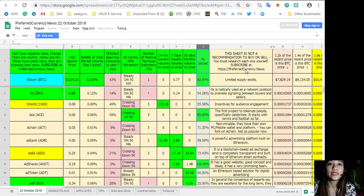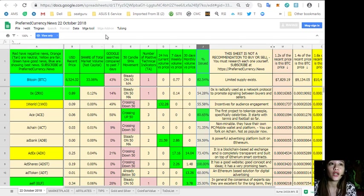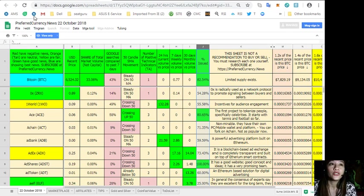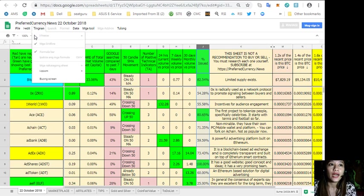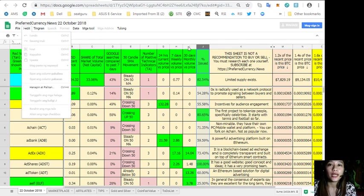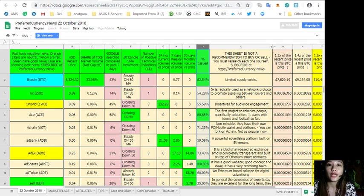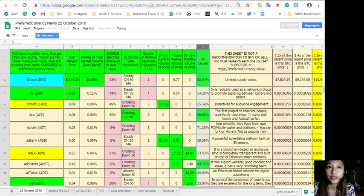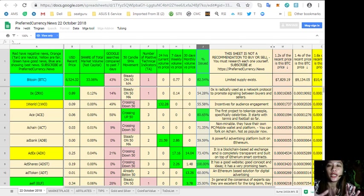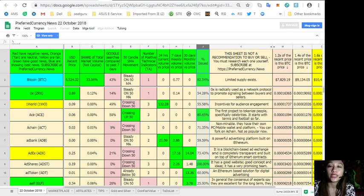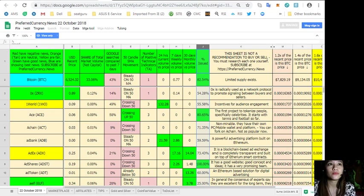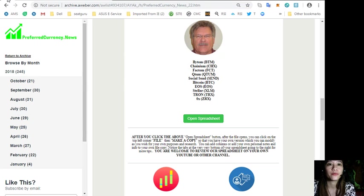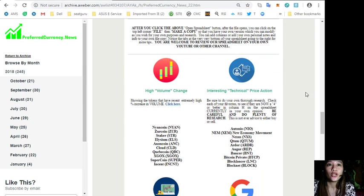This is what Donald's research list looks like. You can also make a copy of this one. You can just simply click File and make a copy so that you can have your own version of this spreadsheet as you wish for your own purpose or research. You can also add columns or add your personal notes and information in your own file copy.